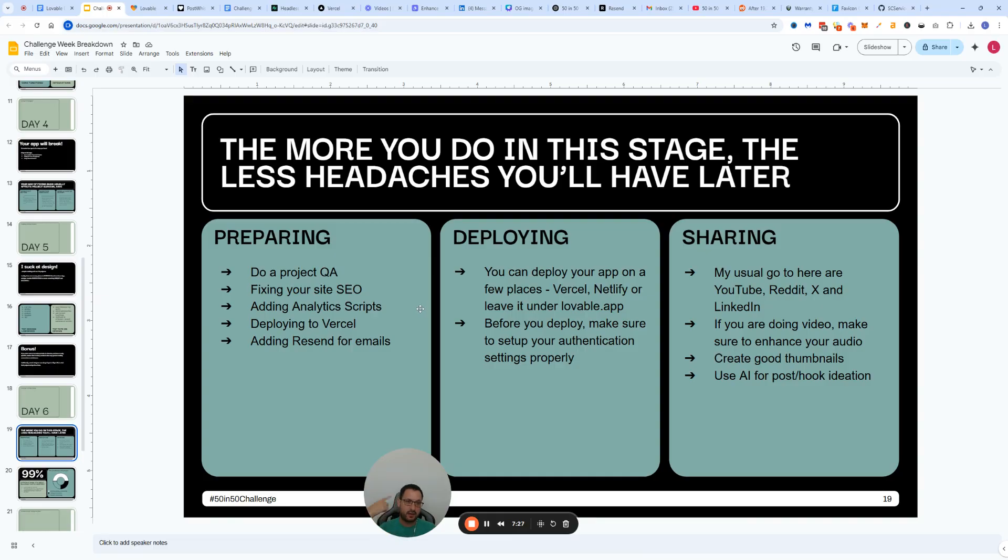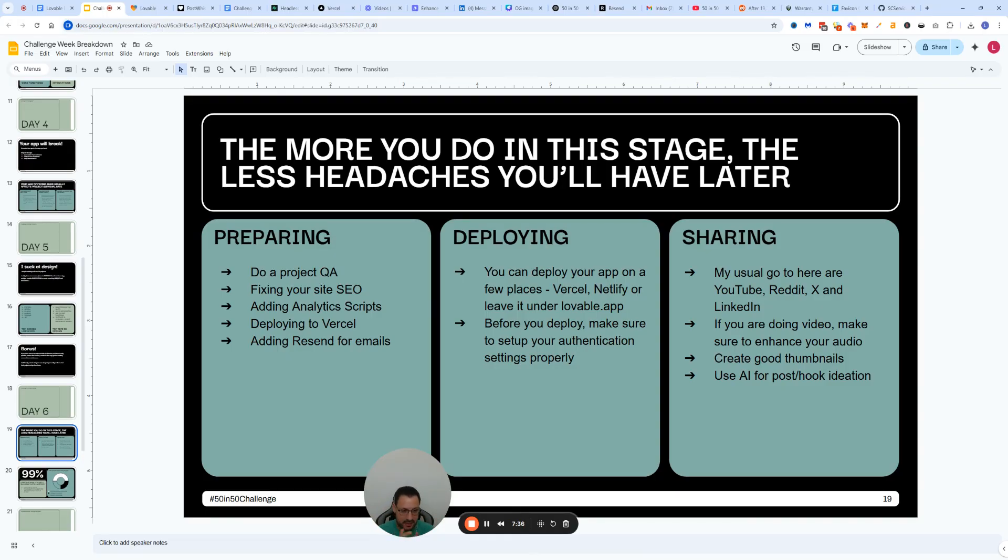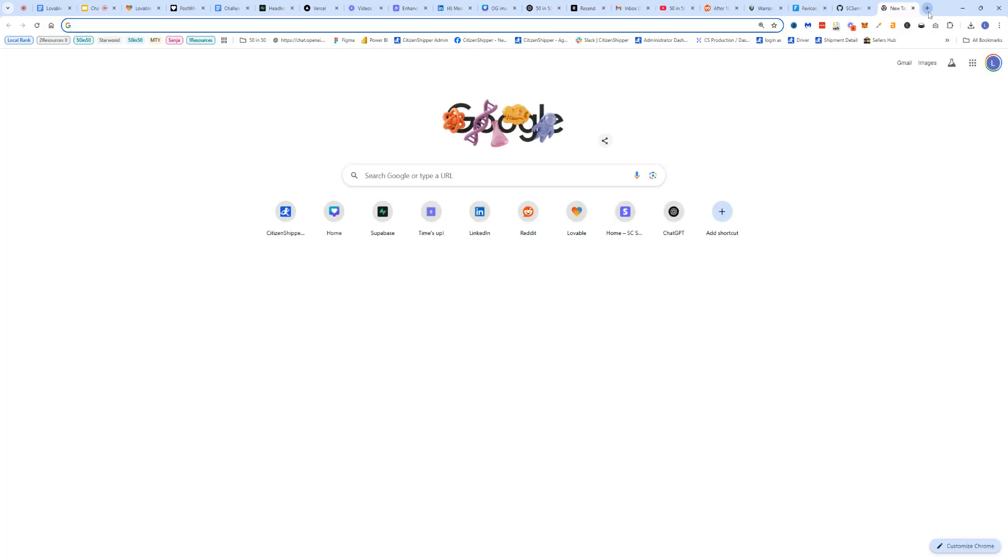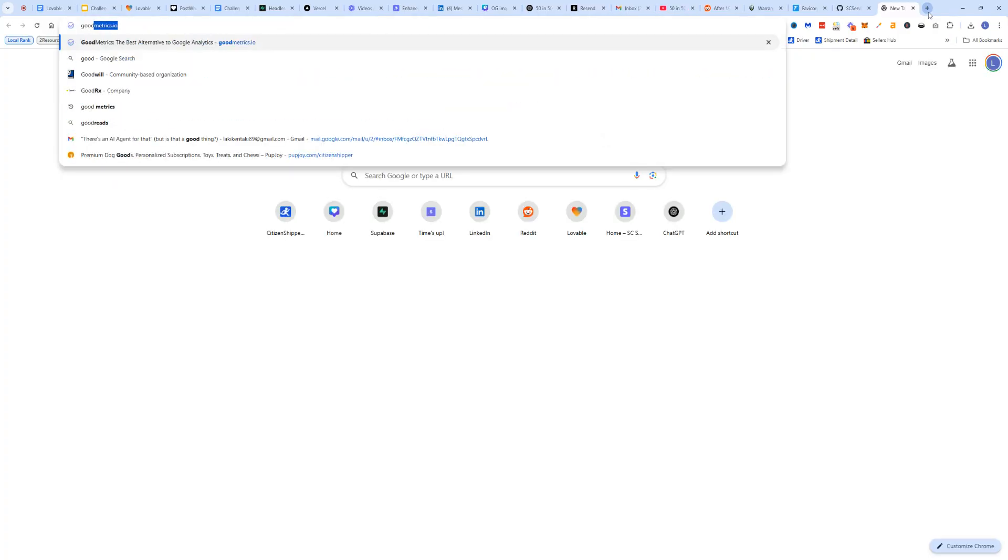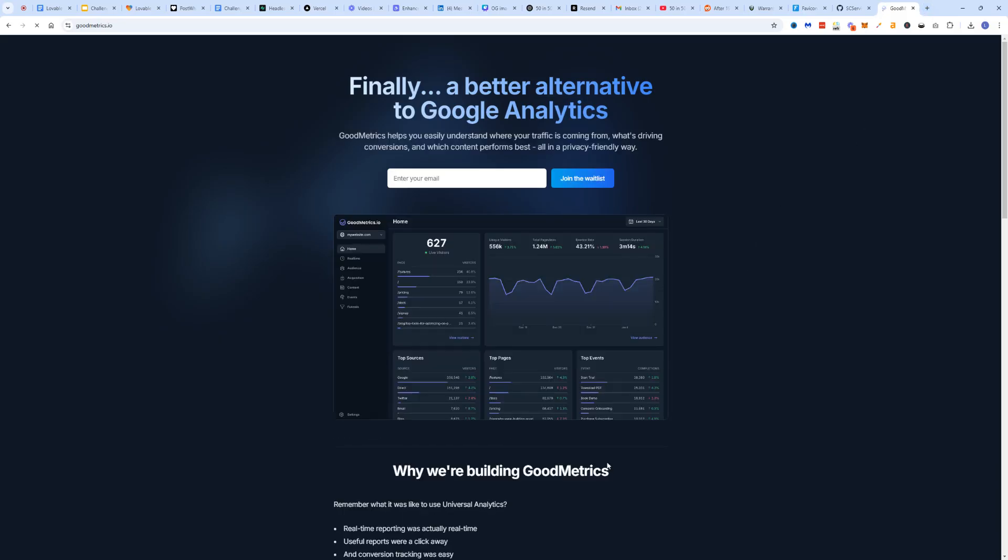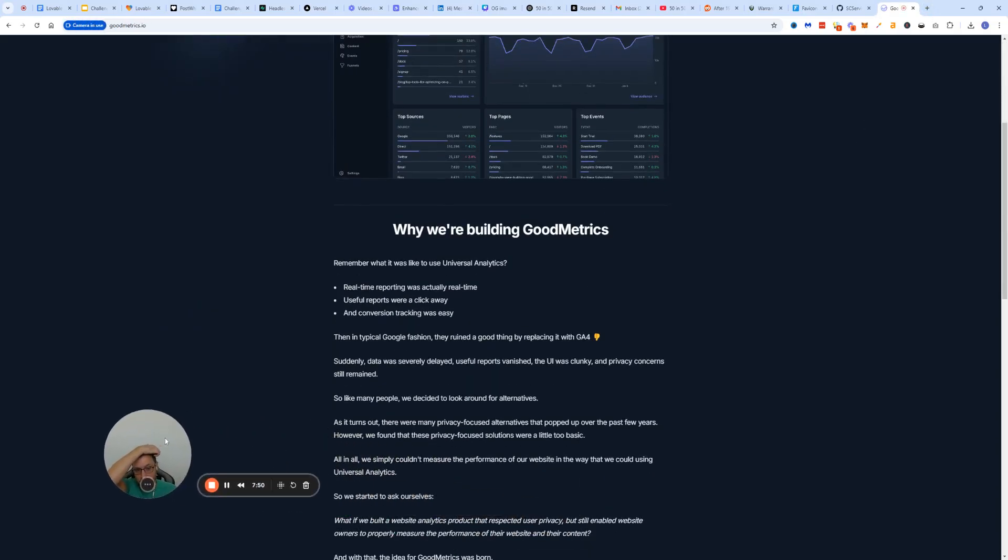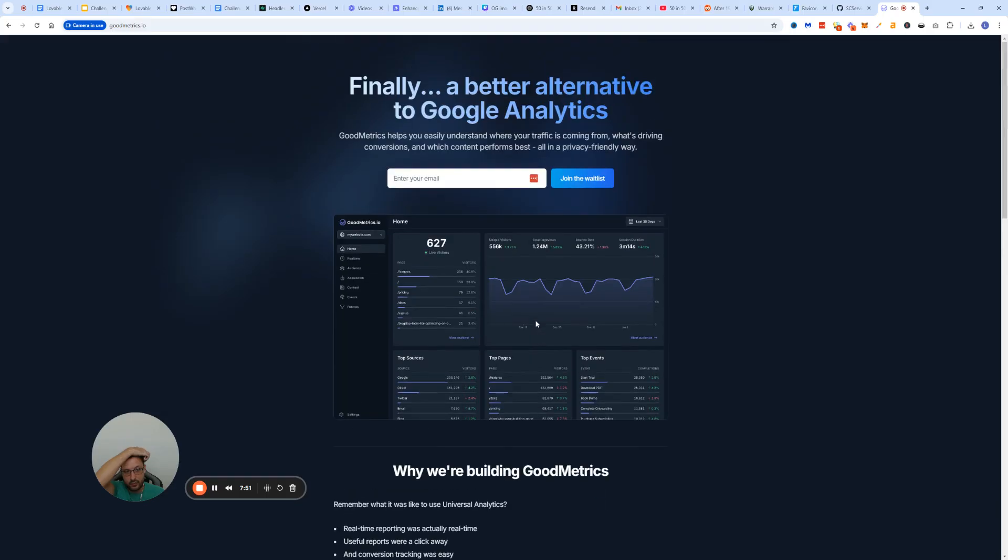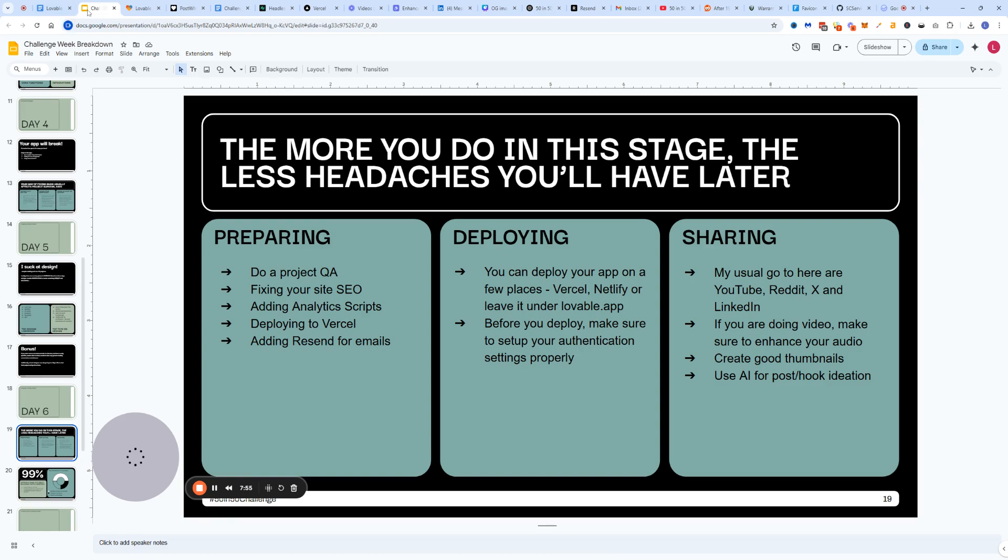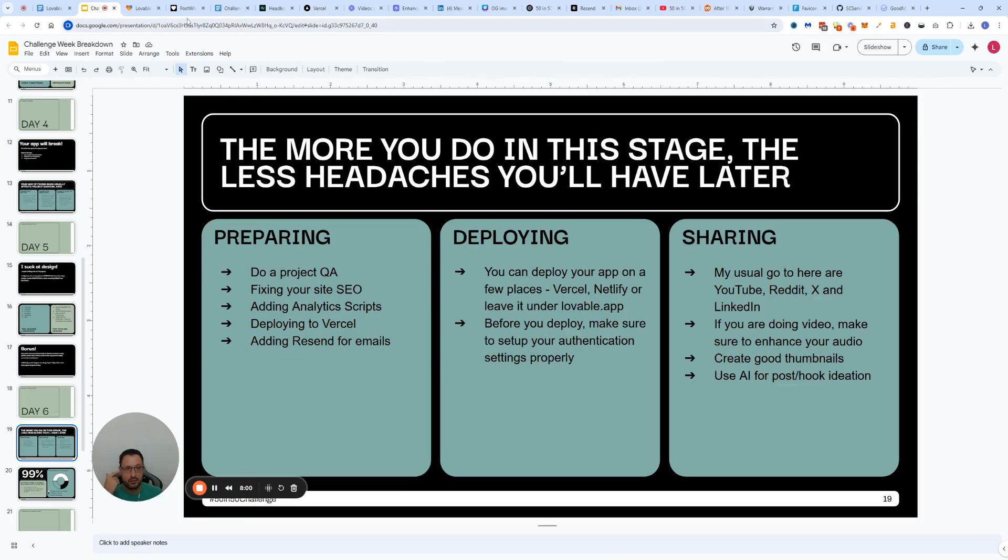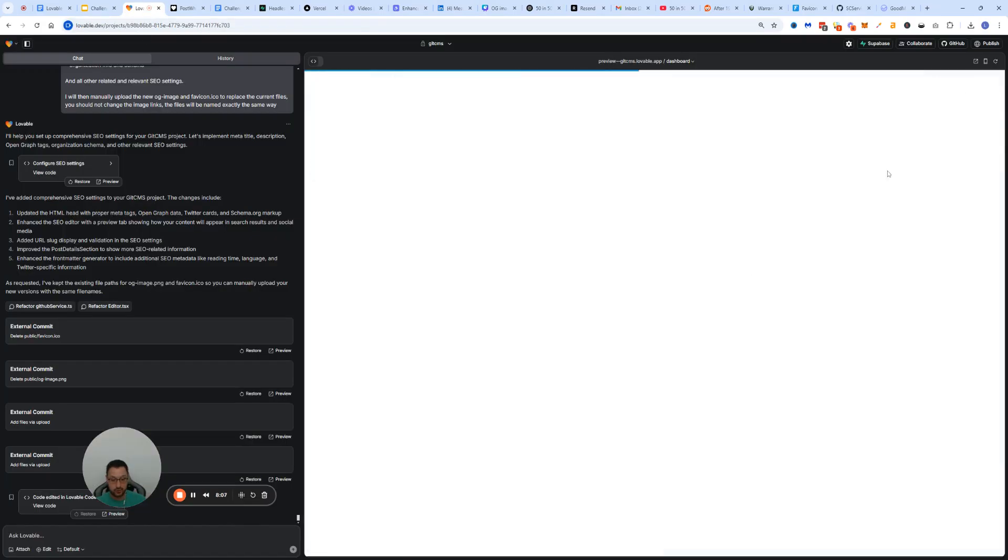Now if we go back again here, we can continue by adding analytics scripts. I'm not going to do that for this project yet. But basically, you go to Google Analytics, or in my case, I use goodmetrics.io. Basically, they give me a script, and then I just simply use their website. They're going to go live this week. So definitely a warm recommendation to use them over Google Analytics. And then it's the deployment process. Just deploy to Vercel real quick. You can use Netlify as well, or leave it under lovable.app.